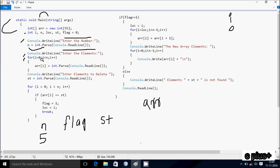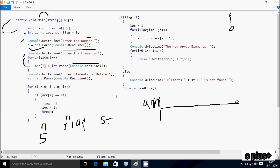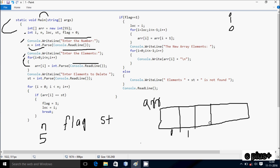Control comes to the for loop: i value starts from 0. Check condition: 0 less than n value 5, condition is true. Inside the loop, a[i] = int.Parse(Console.ReadLine), which gets a string value and converts to integer. So at a[0] I'm going to enter the first element, and then i increases.